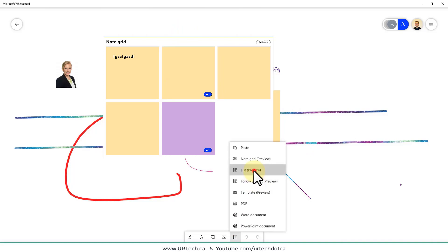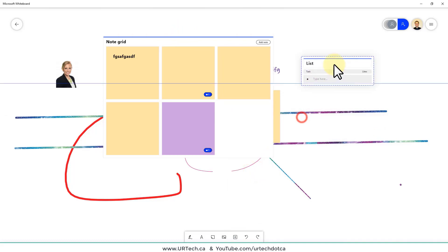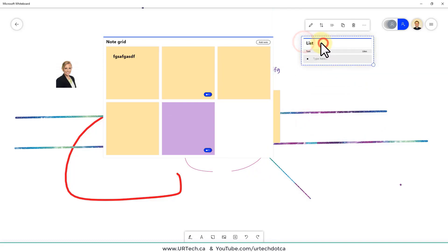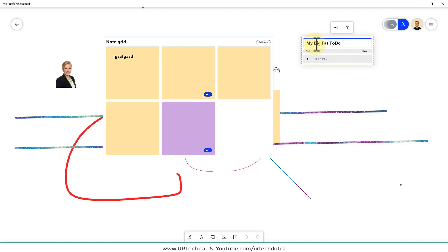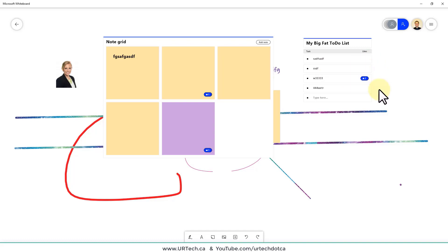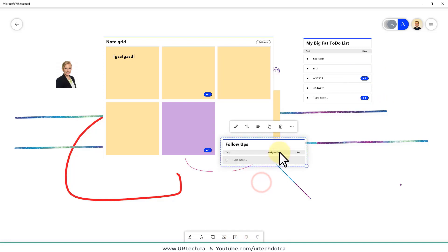The List option creates a task list. Double-click the title to rename it, then type in your items. You can like individual items to mark priority. However, you can't assign items to other people in the basic list. For that, use 'Follow-up List' — same concept but it includes an 'Assigned To' field.